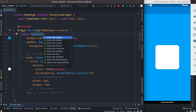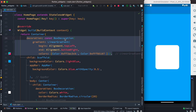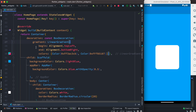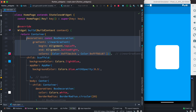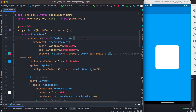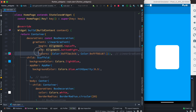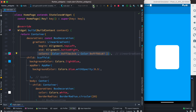We're going to use a Container widget with a decoration property. Inside this decoration we use BoxDecoration, and within that we have the LinearGradient. The gradient property lives inside BoxDecoration and takes the LinearGradient constructor. We define begin and end, as well as the two colors we want for the linear gradient.